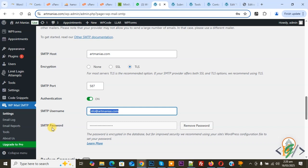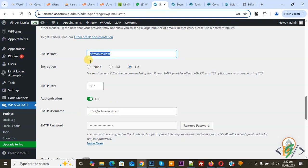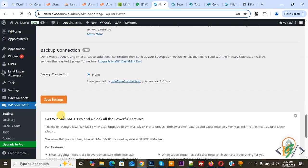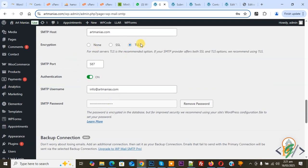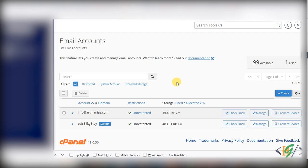For SMTP Password, this is the password for your email address. Add your email address in the username field, add your domain name in the SMTP host field, and add the password for your email address in the password field. Then click 'Save Settings' and your issue will be fixed. This is the SMTP authentication configuration for your email address. You will find this information in your hosting.